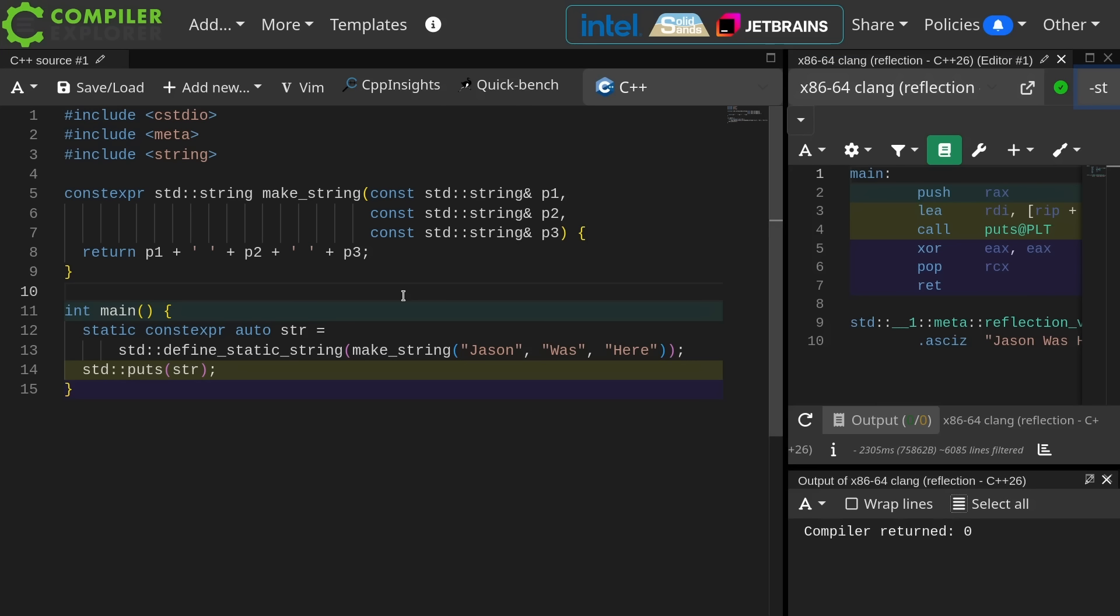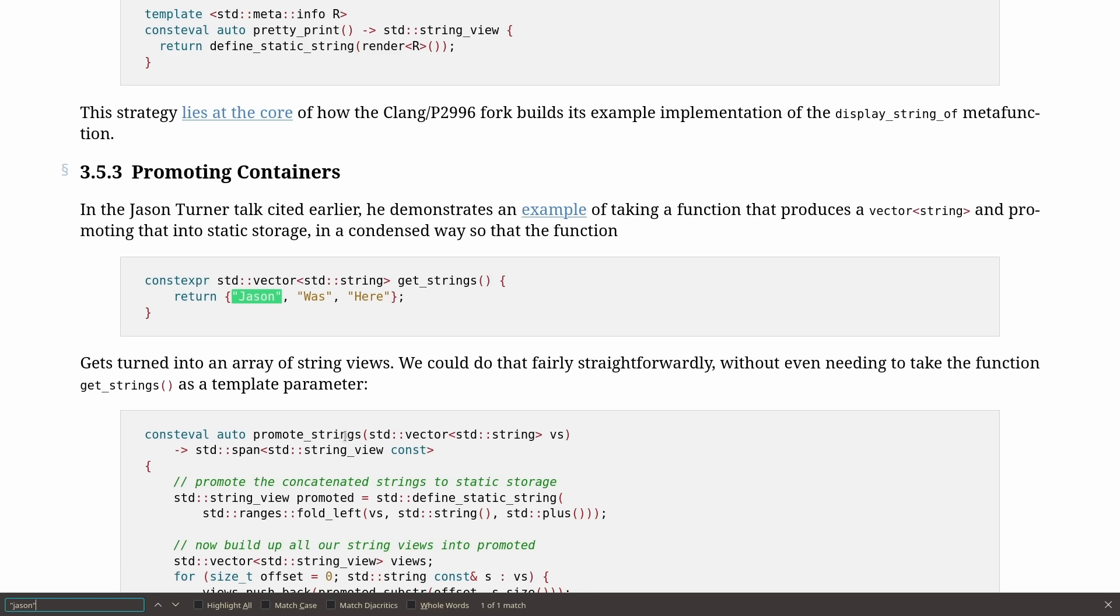I had a pretty much out of body experience while I was working on this example. I started typing it up, and then I was going back to the paper for more information, and I saw this example.